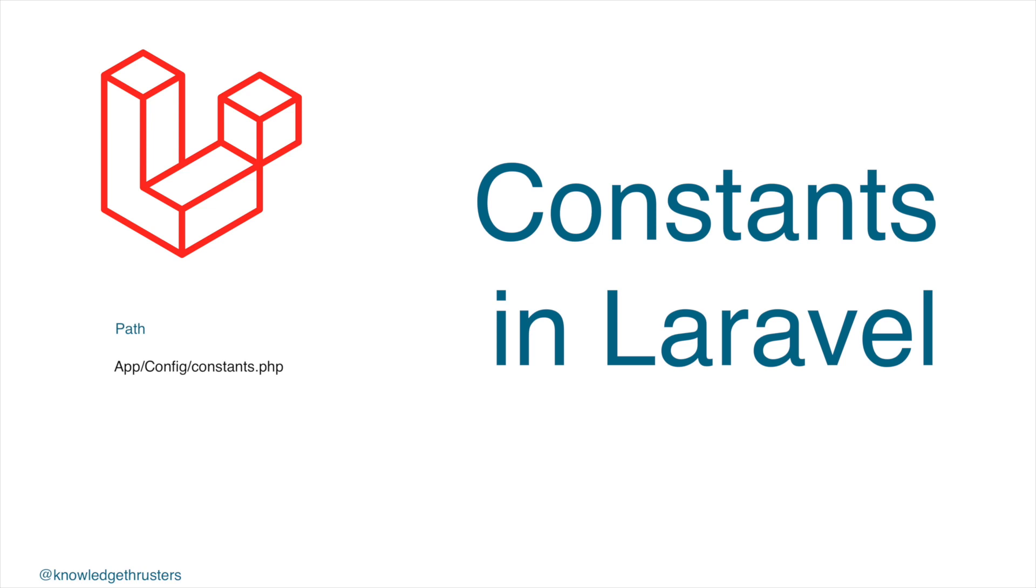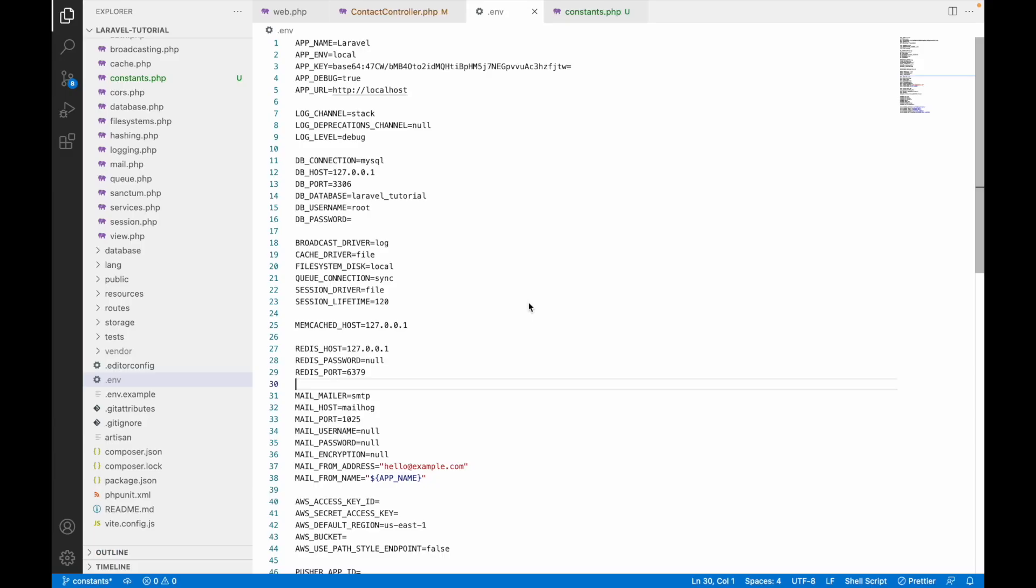Constants is a great way to make your code readable. Let's say if you have a value that you will be using at 10 places in your project, you can make that value as a constant and you can use it into your entire project. Let's get started with today's video.